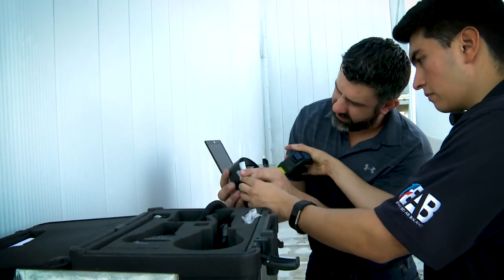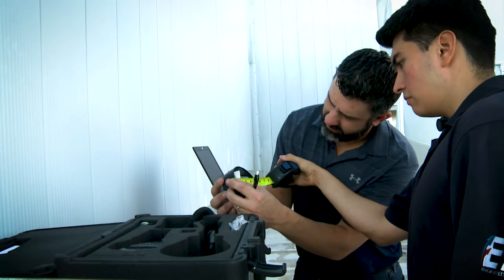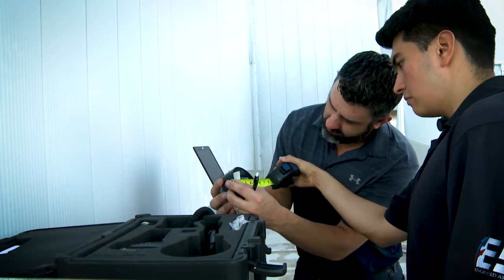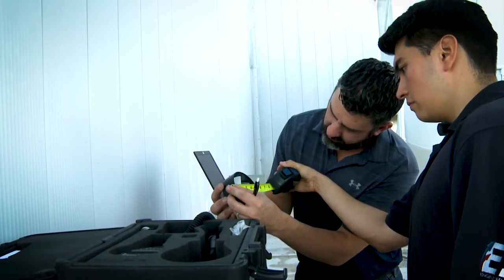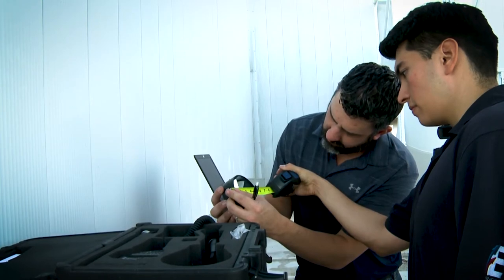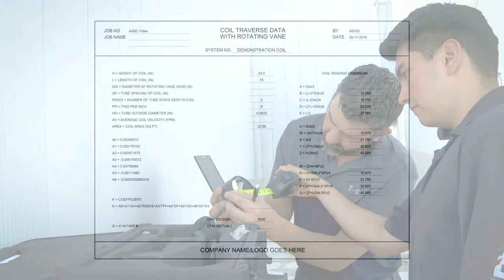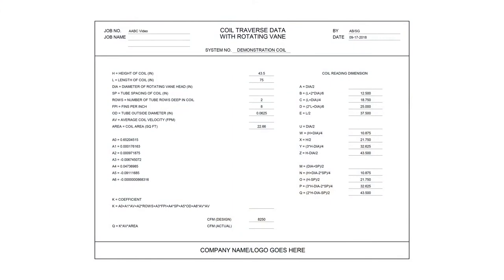The AHU-1 submittal data did not include the diameter of the rotating vane head. The DIA measurement was taken while in the field by measuring the inside diameter of the rotating vane anemometer's head as four inches. Record the measurement in the coil traverse data with rotating vane form: DIA equals diameter of rotating vane head as four inches.